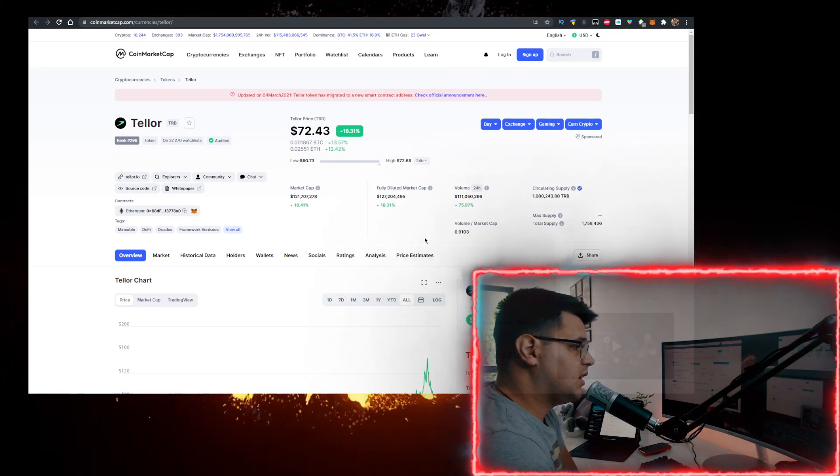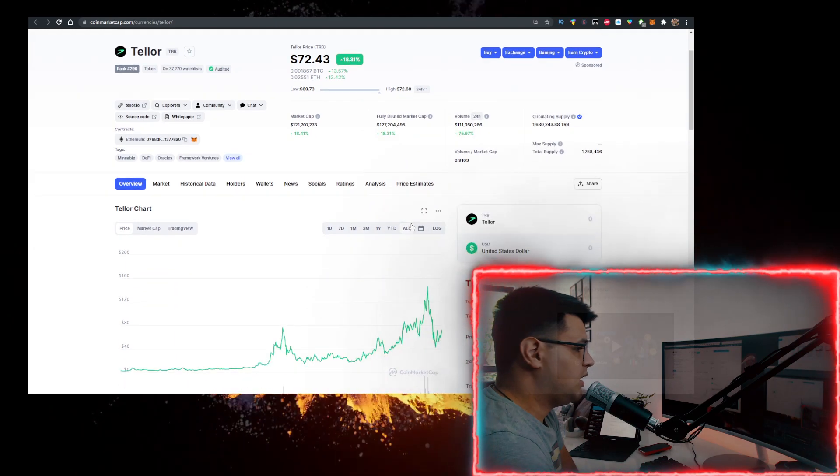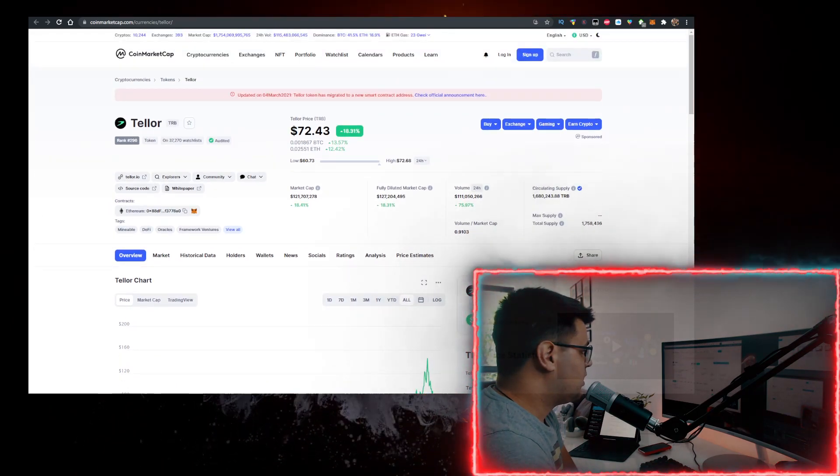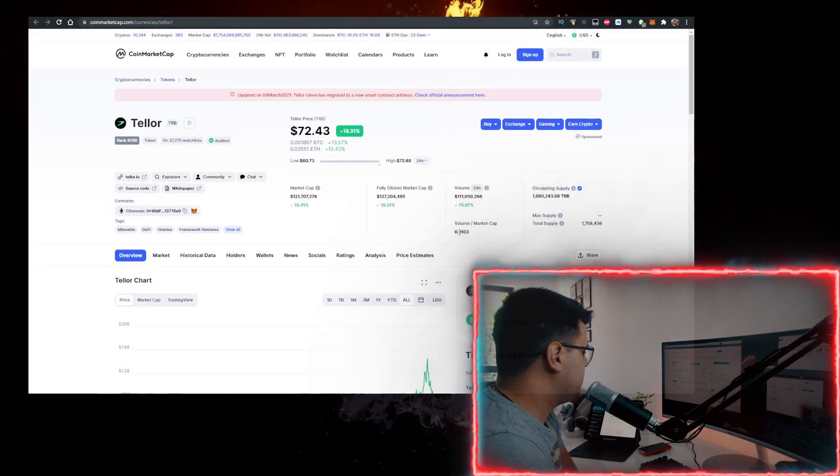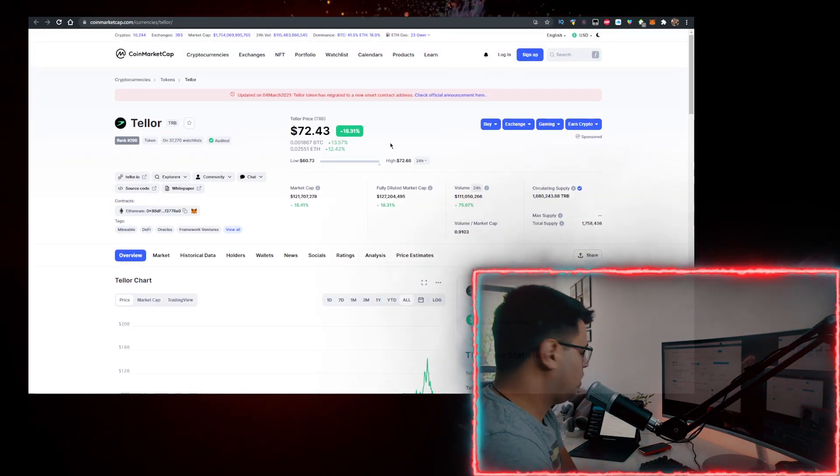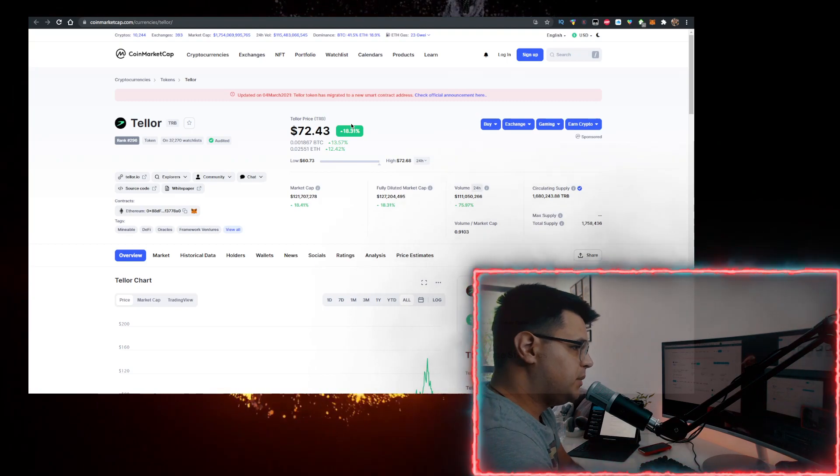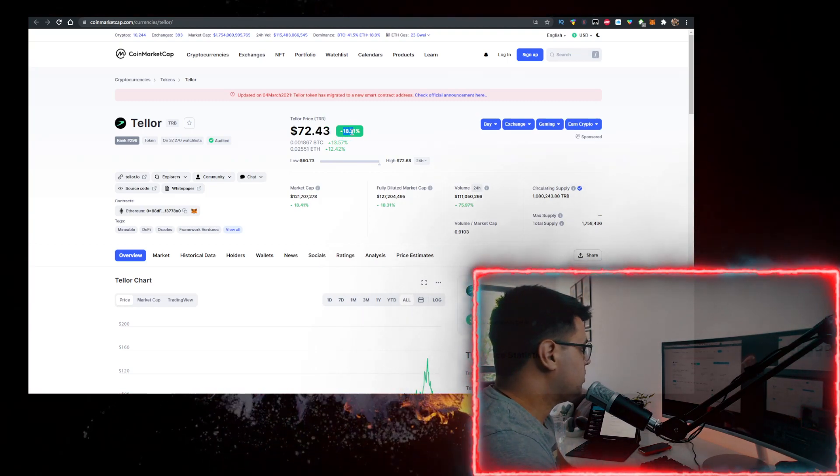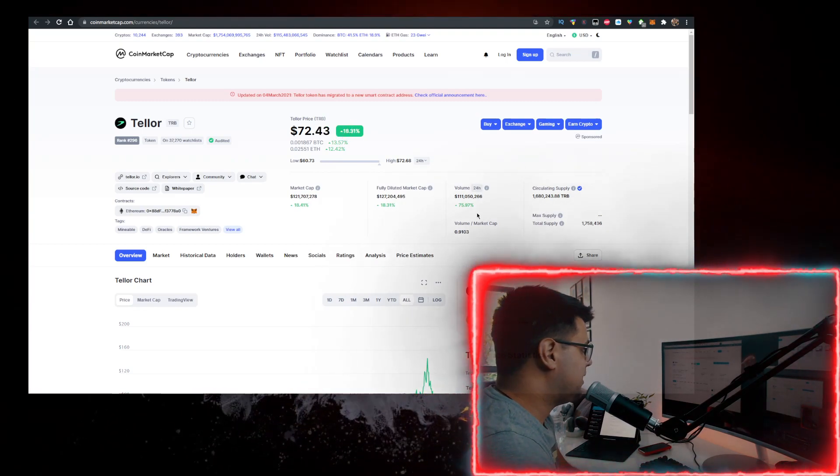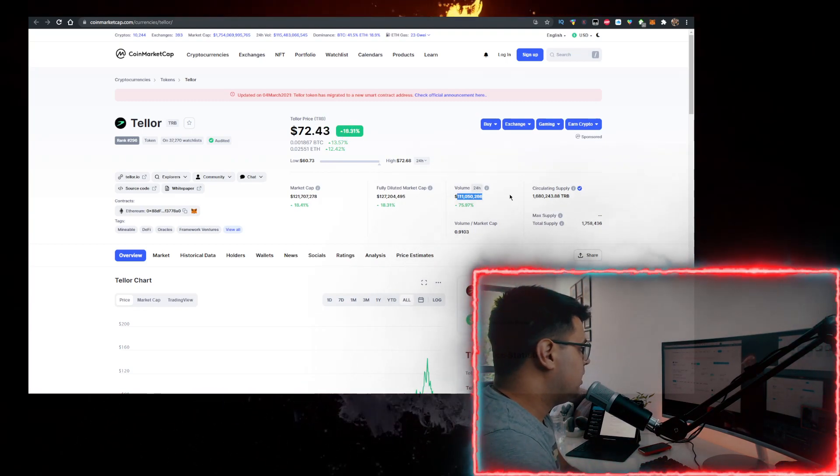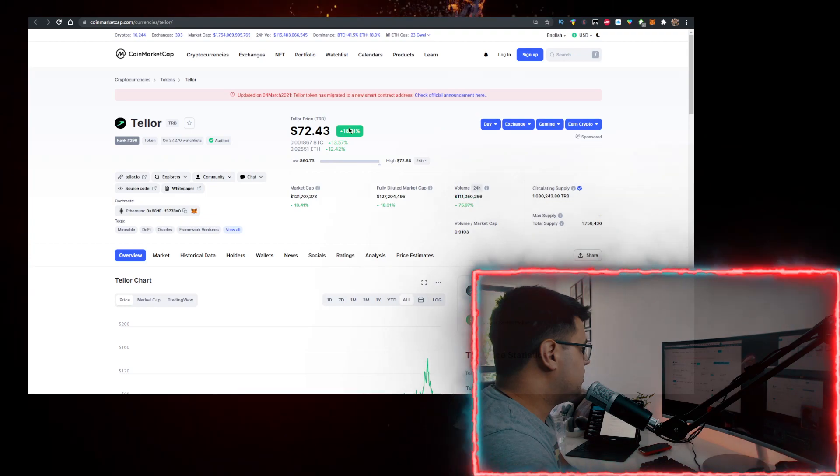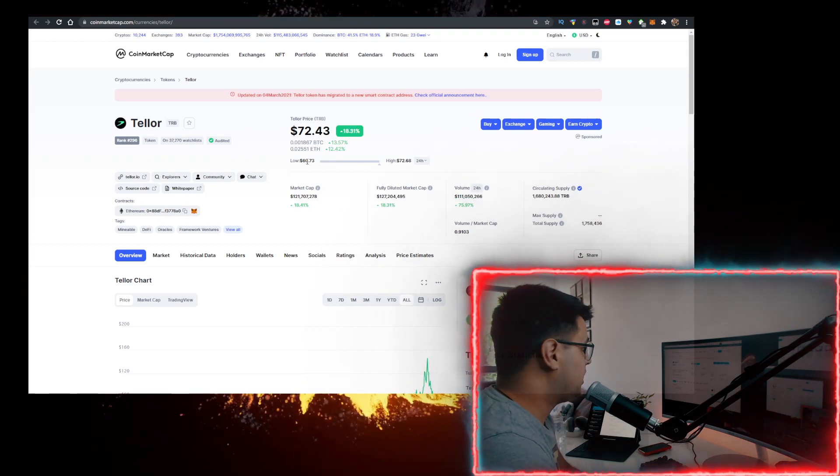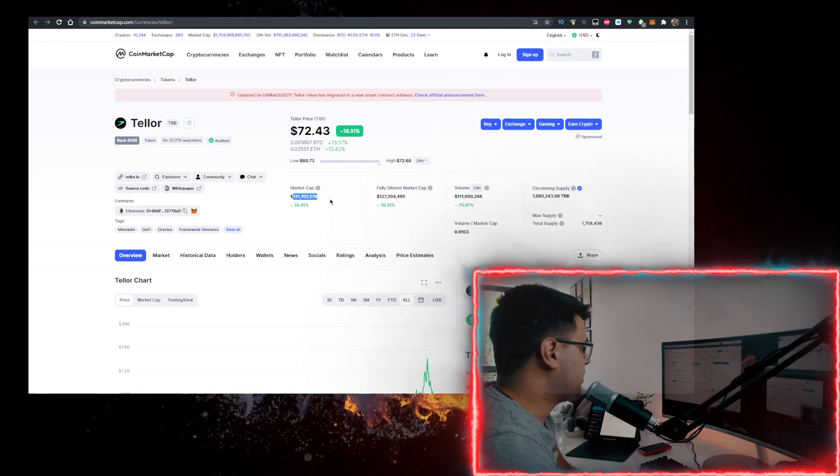Currently, the rate that it's trading at is $72. Let me know what the price is when you're watching the video. The volume is up 18%. The price is up 18%.